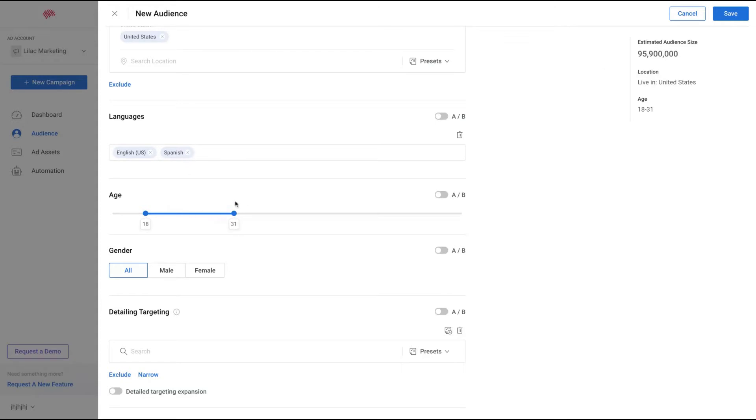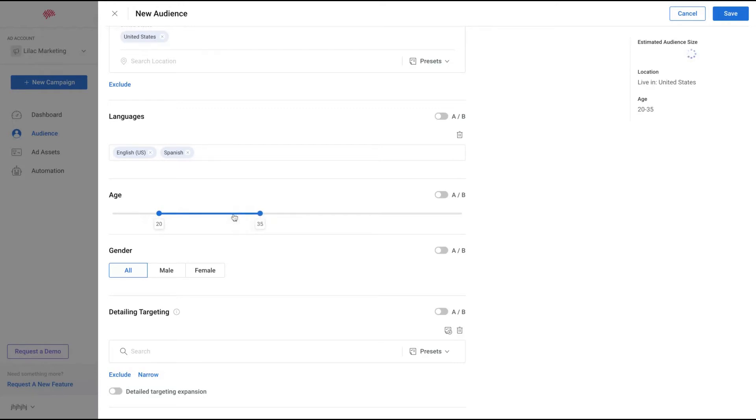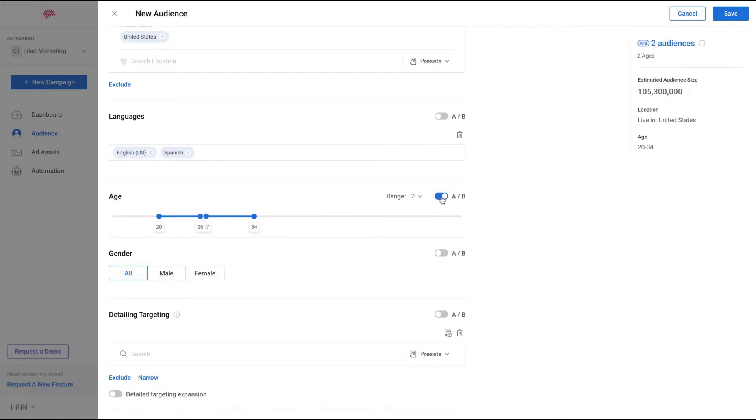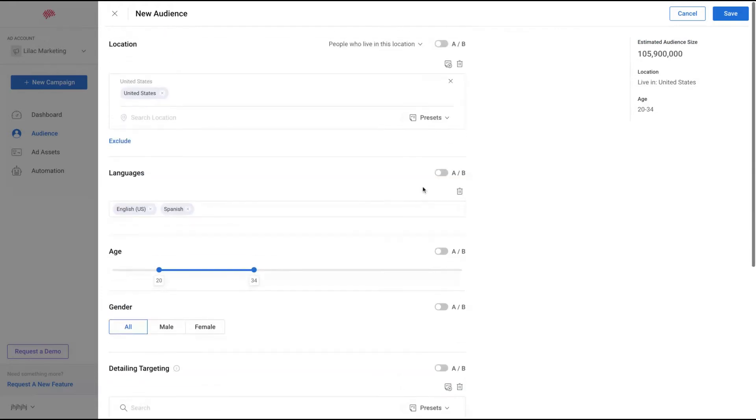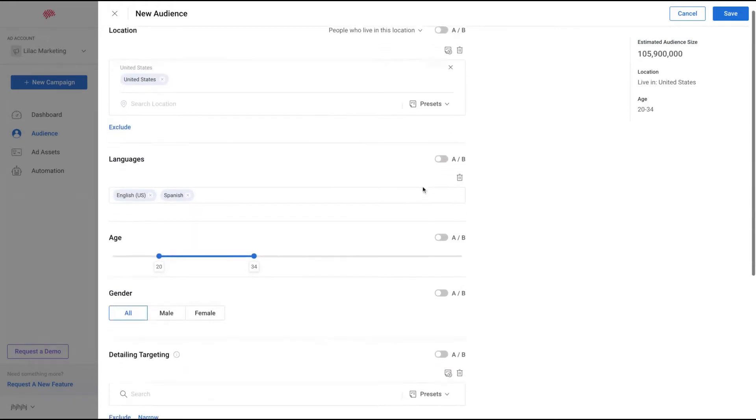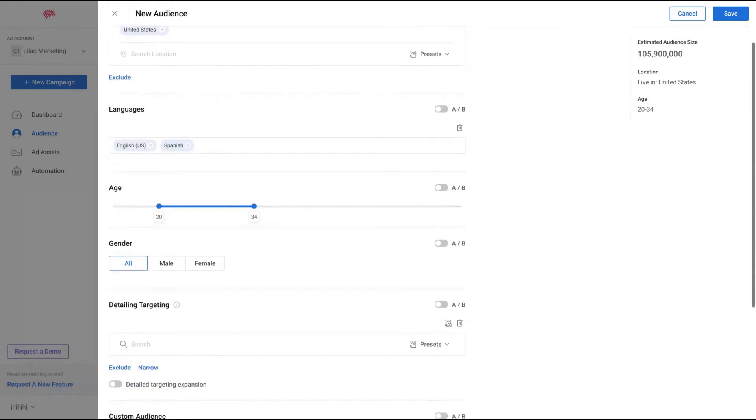Then you can target the age. For instance, from 20 to 35. You can use A/B testing examples and select two ranges to test different audiences per segment - by language, location, and age.